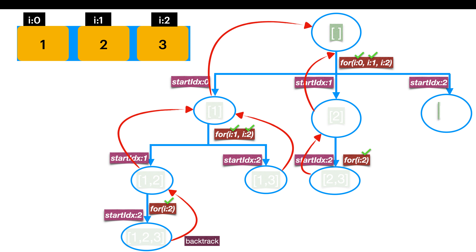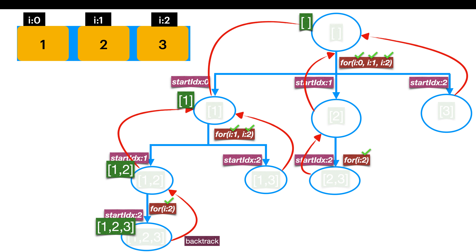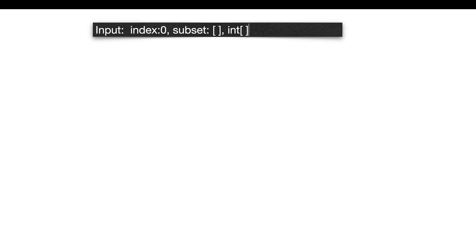From the main caller, we processed index 0. Moving to index 1, we add its value to get subset [2]. From index 1, we move to index 2 and add its value to get subset [2,3]. Reaching the end of the array, we return to the caller, removing the last element to get [2]. We then return to the main caller, removing the last element to get an empty subset. Moving to index 2, we add its value to get subset [3] — nothing more to process, so we return and get empty subset again. We made a total of 8 recursive calls for 3 elements.